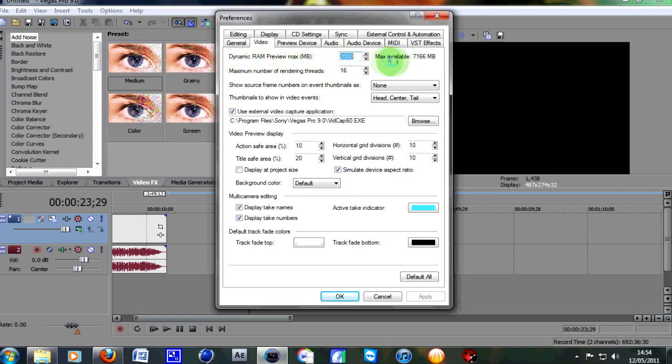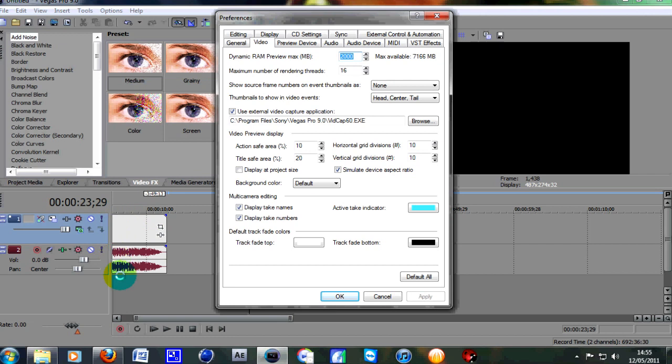Over to the right here, it'll tell you how much power is available for Sony Vegas to use for your Dynamic RAM Preview. Basically, that's the amount - say you highlighted a part that you just wanted to watch back and make sure it was in sync, that's what the preview RAM would be.